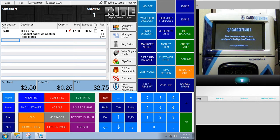I wanted to take a minute to go through a couple more scenarios of the Card Defender program today — those being voiding a transaction, returning a transaction and why that's different, and then how to manually enter a credit card if for some reason the magnetic stripe on the card isn't working.